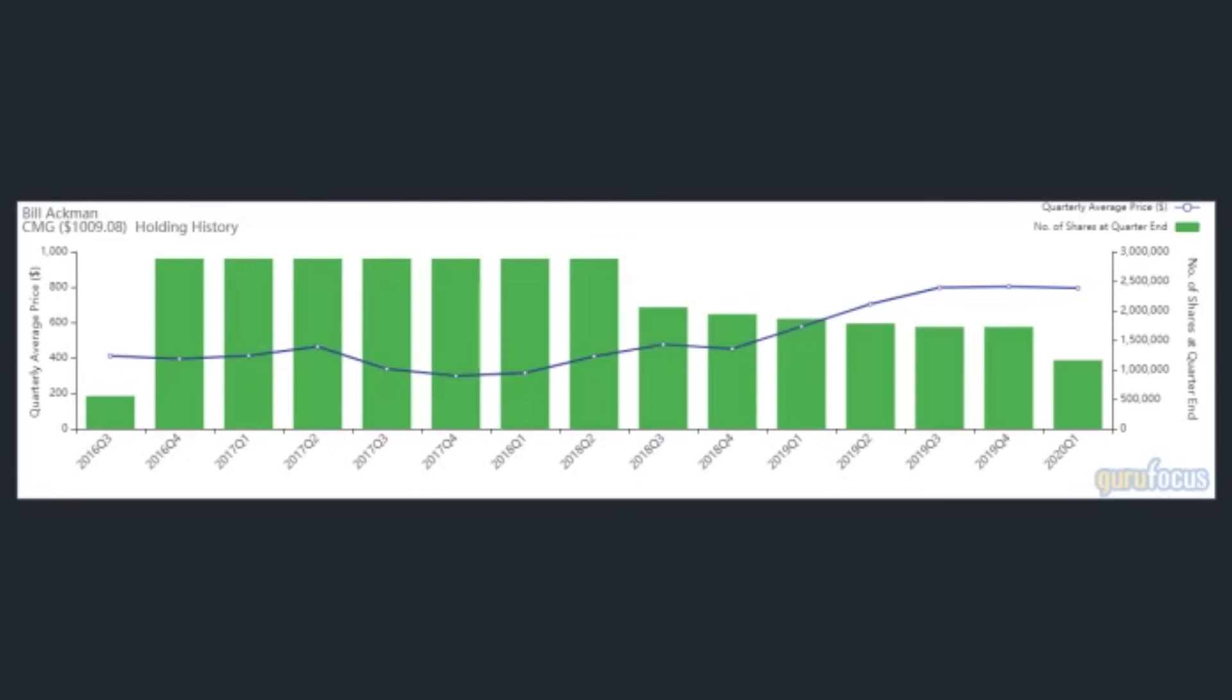In the sole sale of the quarter, Ackman trimmed his Chipotle stake by 32.66%. He sold 563,078 shares, which had an impact of 7.19% on the equity portfolio. He now holds 1.16 million shares of the Newport Beach, California-based restaurant chain, which is known for its tacos and mission-style burritos.